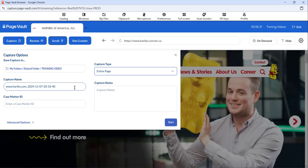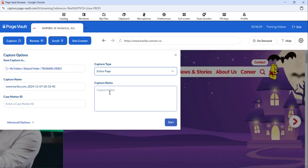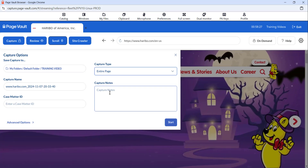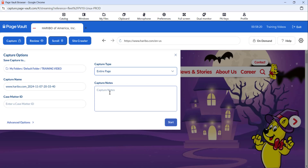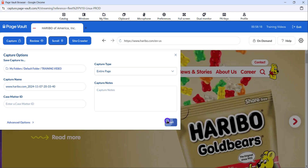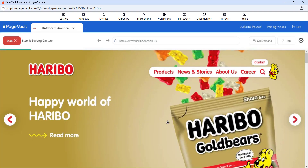Beneath that, you'll see the capture name, which is the title of the PDF document, a case matter ID field where you can enter a relevant case matter ID, and notes as to what you captured and why. The case matter ID and the capture notes will not appear in the PDF output. Once you have your settings selected, you can then hit Start to begin capturing the page.